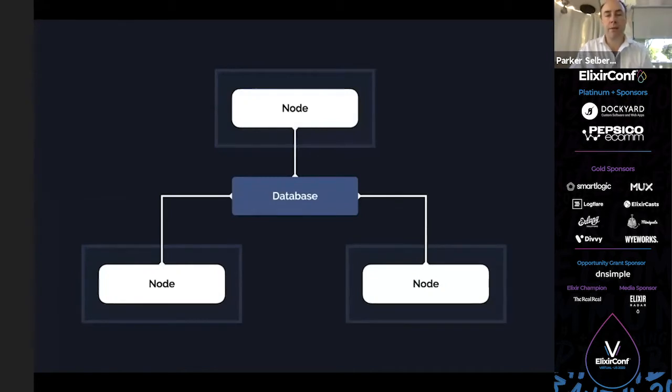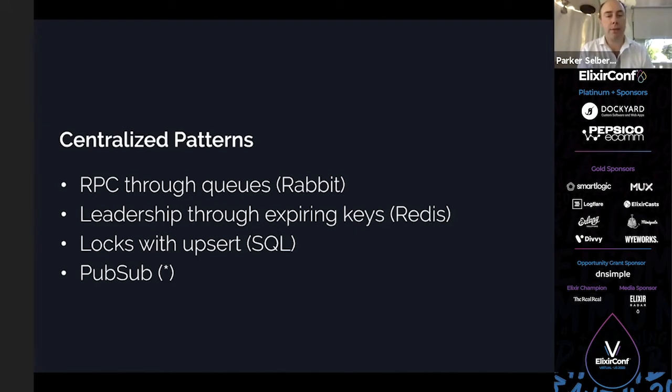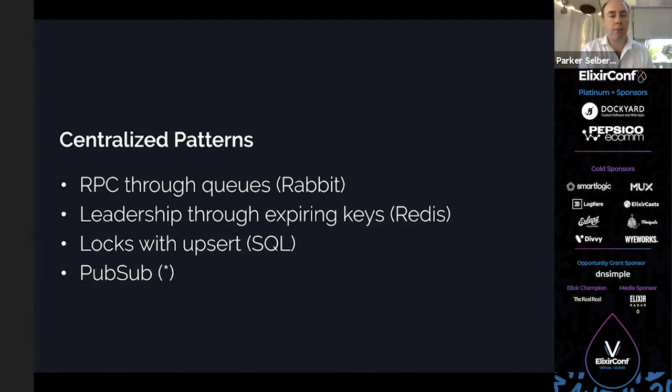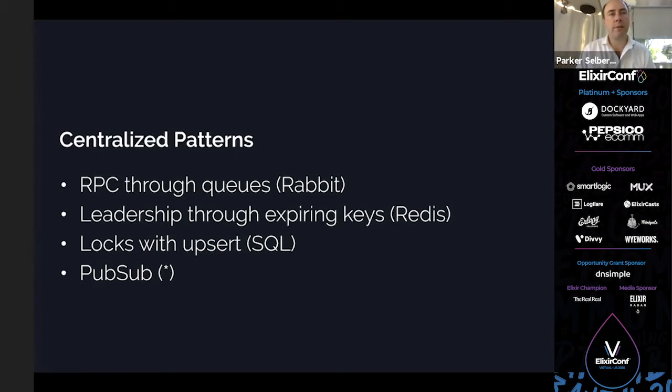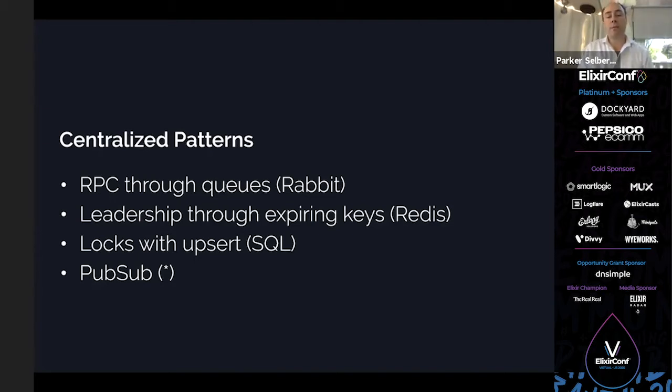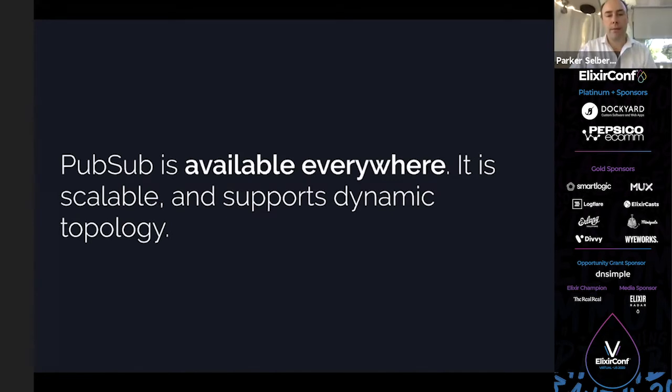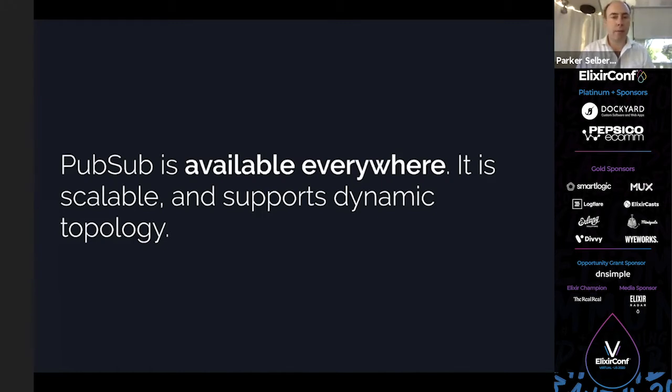So instead of connecting directly, everybody connects to the database and they can talk that way. There are certain patterns these different databases enable. We could do a simulated RPC or remote procedure call with RabbitMQ, or leadership election by grabbing a key and setting expiration with Redis, or locks using single rows and upserts in SQL. But what they all have in common is PubSub. Publish-subscribe. We can use topics and broadcast over that. That's the lowest common denominator. PubSub's available anywhere, any platform, any environment, and there are a lot of different options.